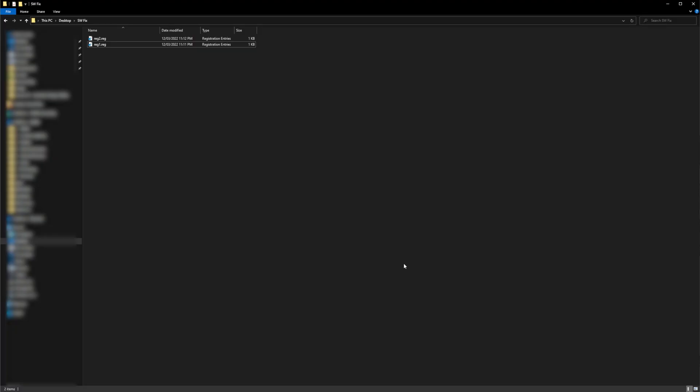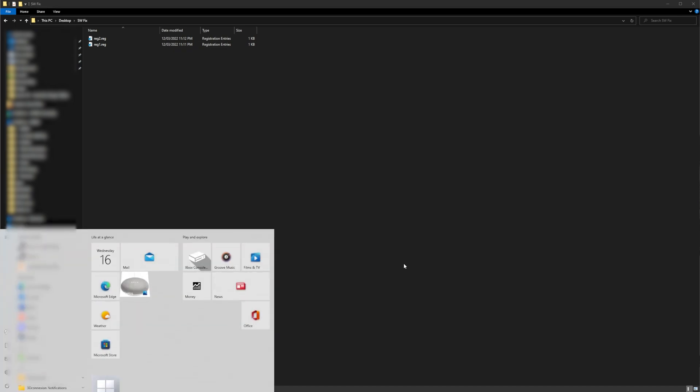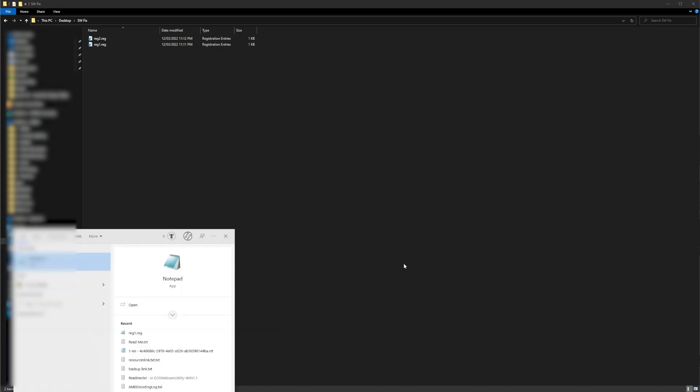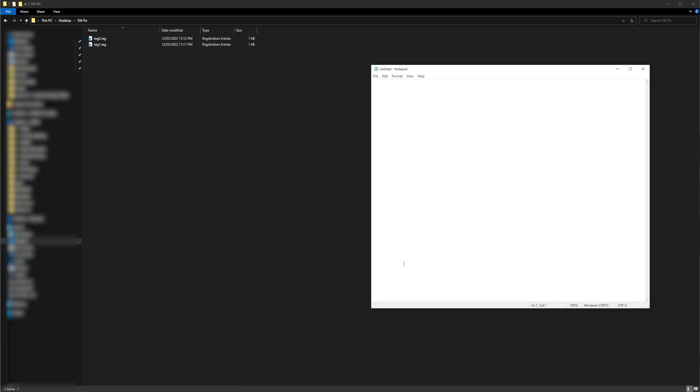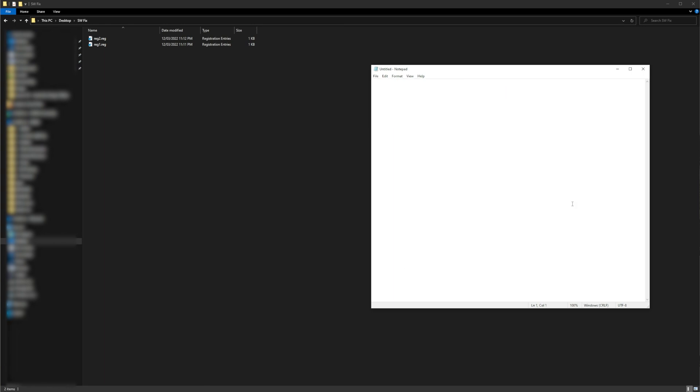First, you'll need to open a text editor such as Notepad, and make sure SOLIDWORKS is closed. For our first file, copy the information you see on screen into your Notepad editor. Pause the video if it helps. Don't forget, you can also download these two files from the link in the description. Otherwise, continue on and do it manually yourself.